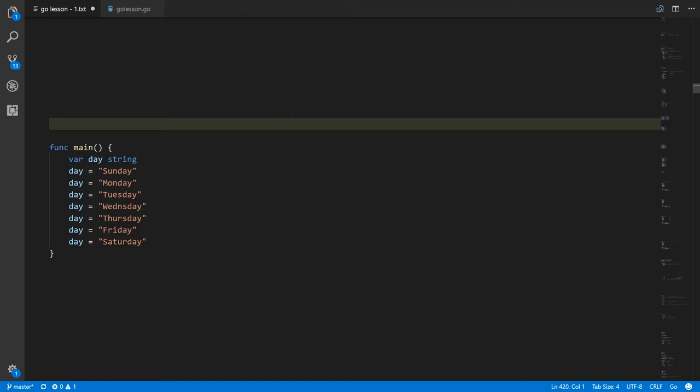Here we're representing the days of the week as just the string "Sunday" for Sunday, "Monday" for Monday, "Tuesday", "Wednesday", "Thursday", "Friday", "Saturday", etc. That's pretty obvious.